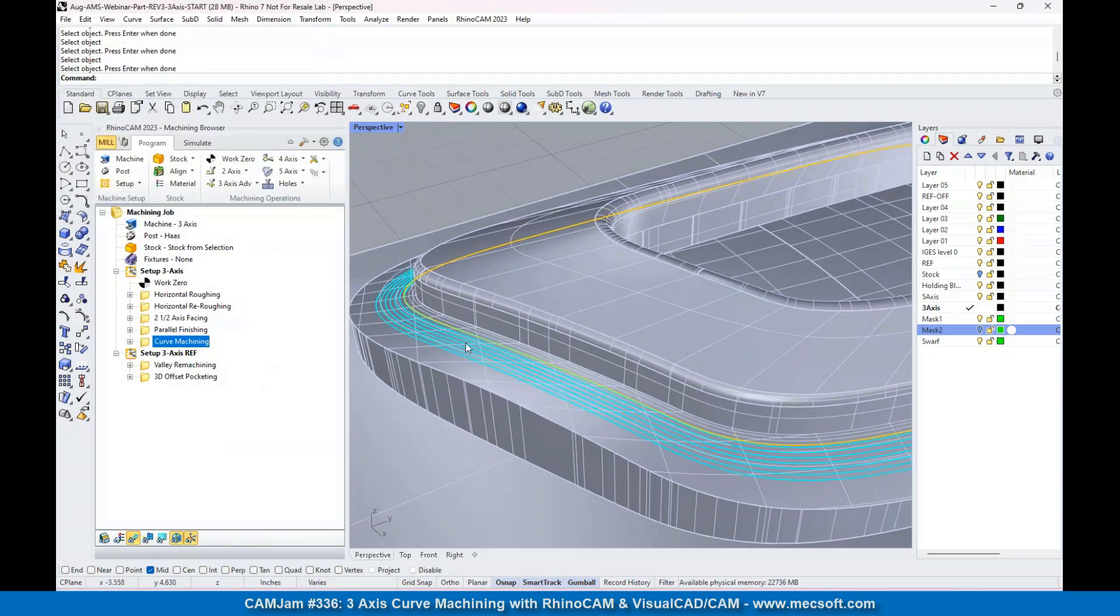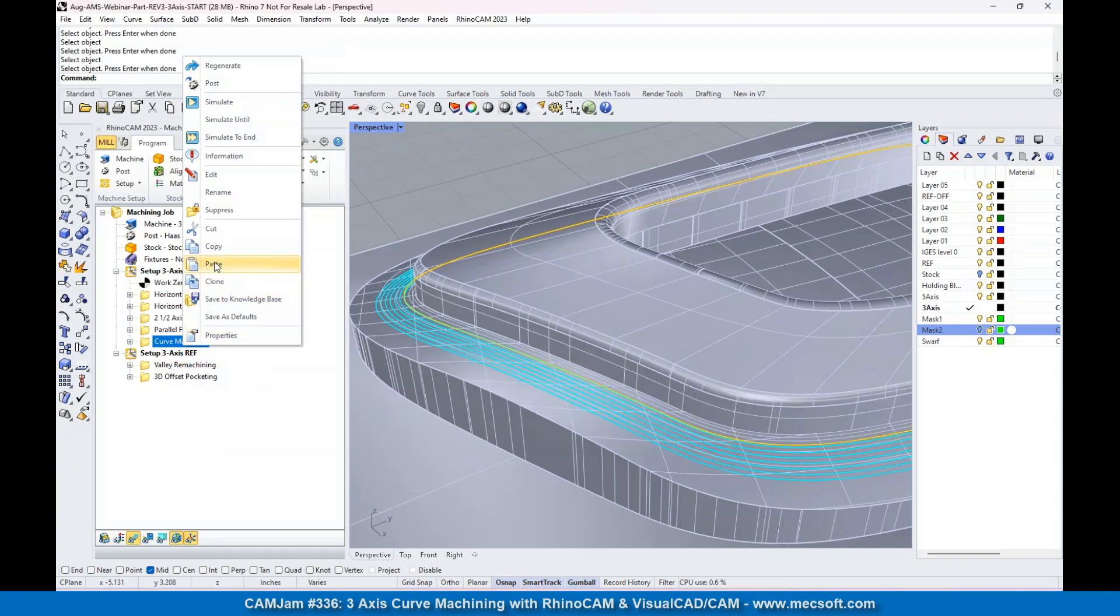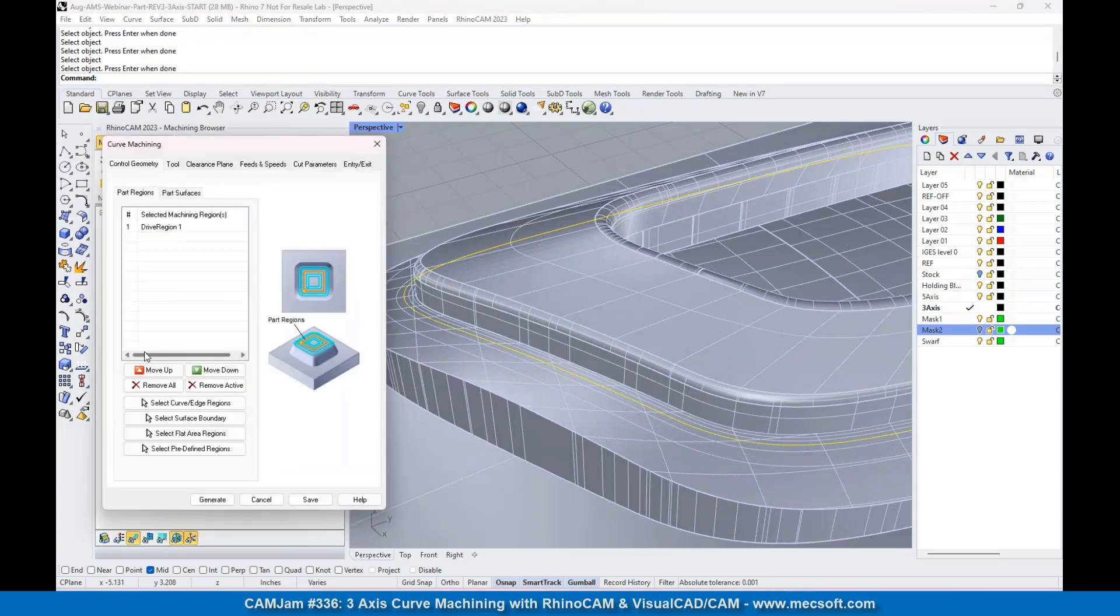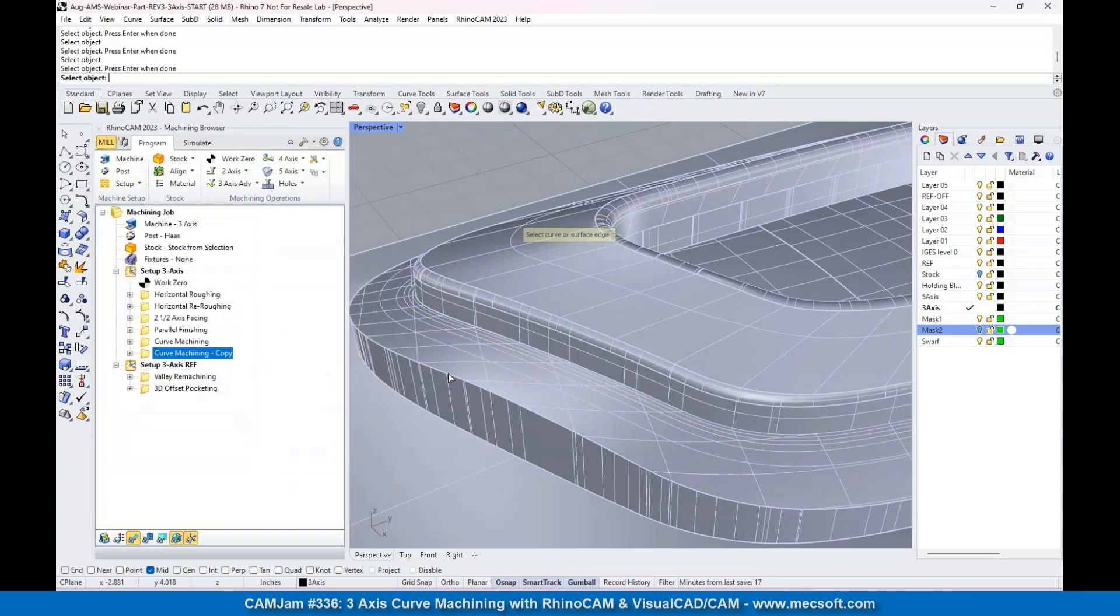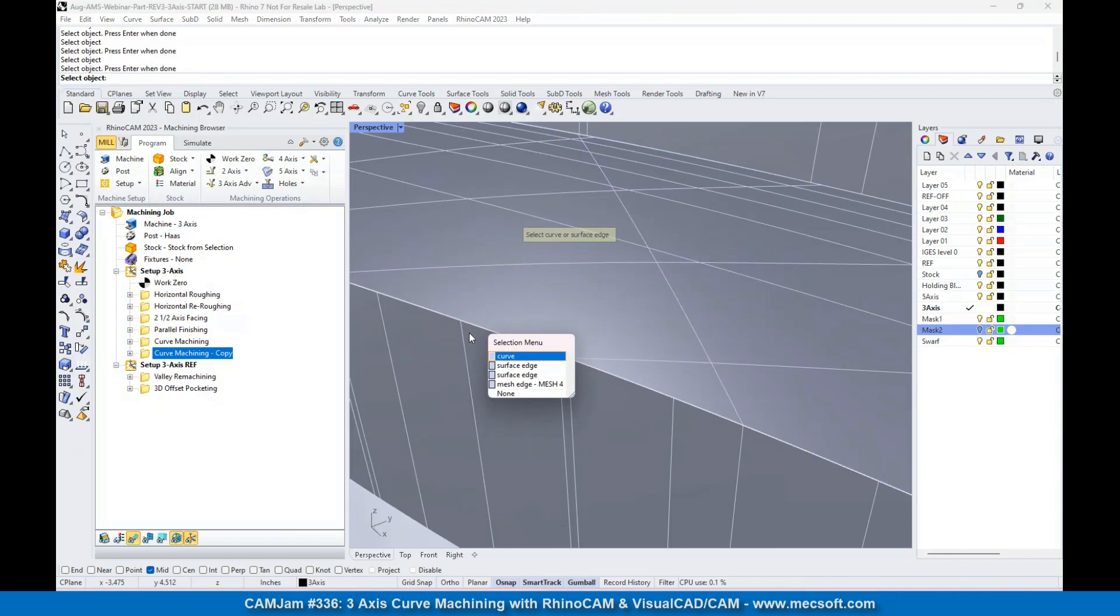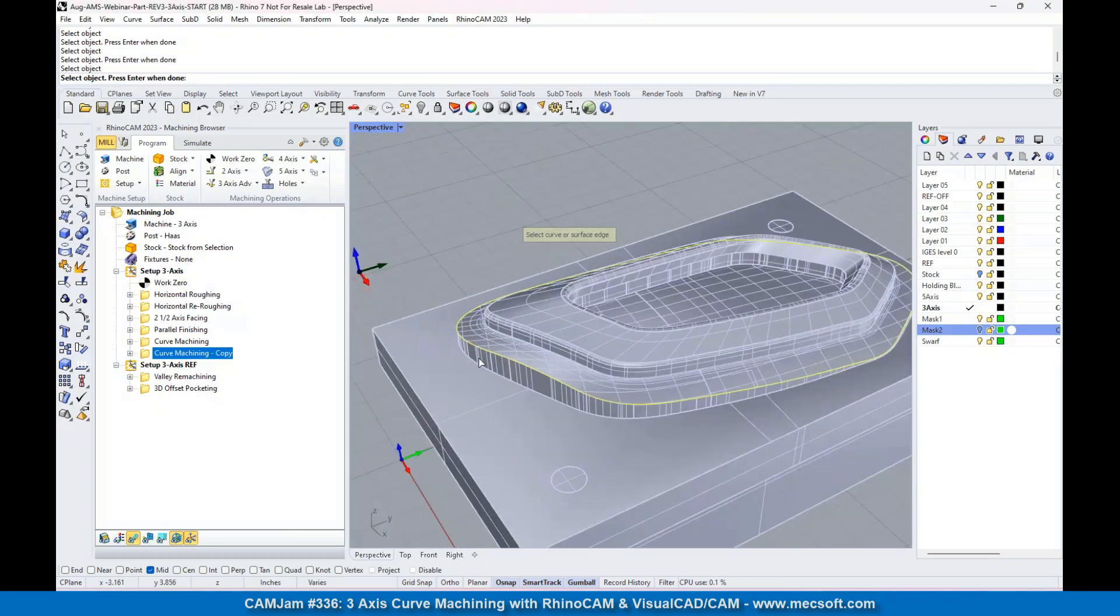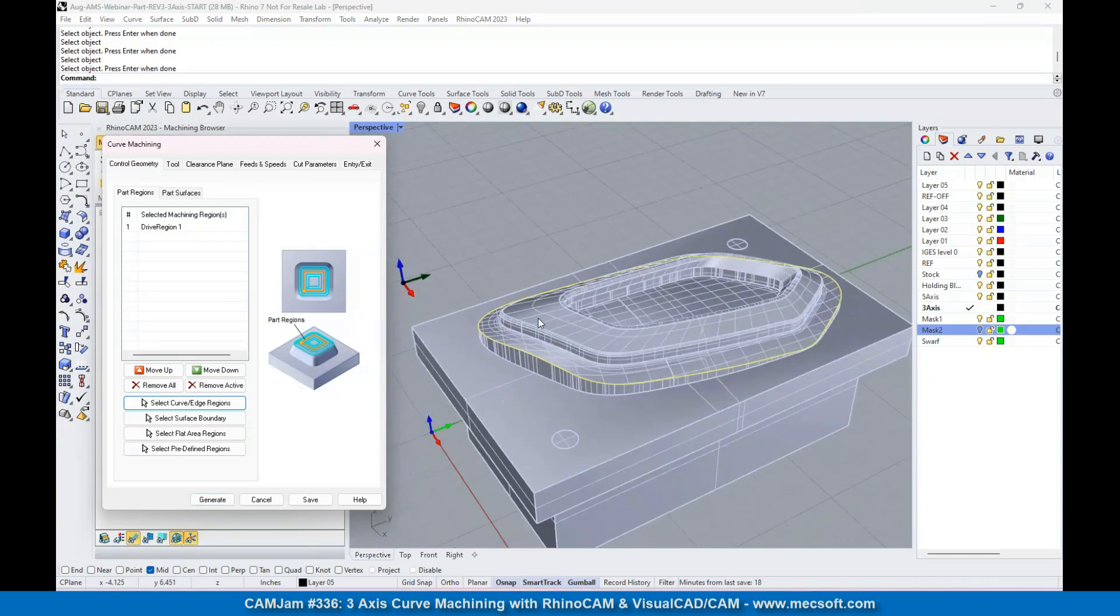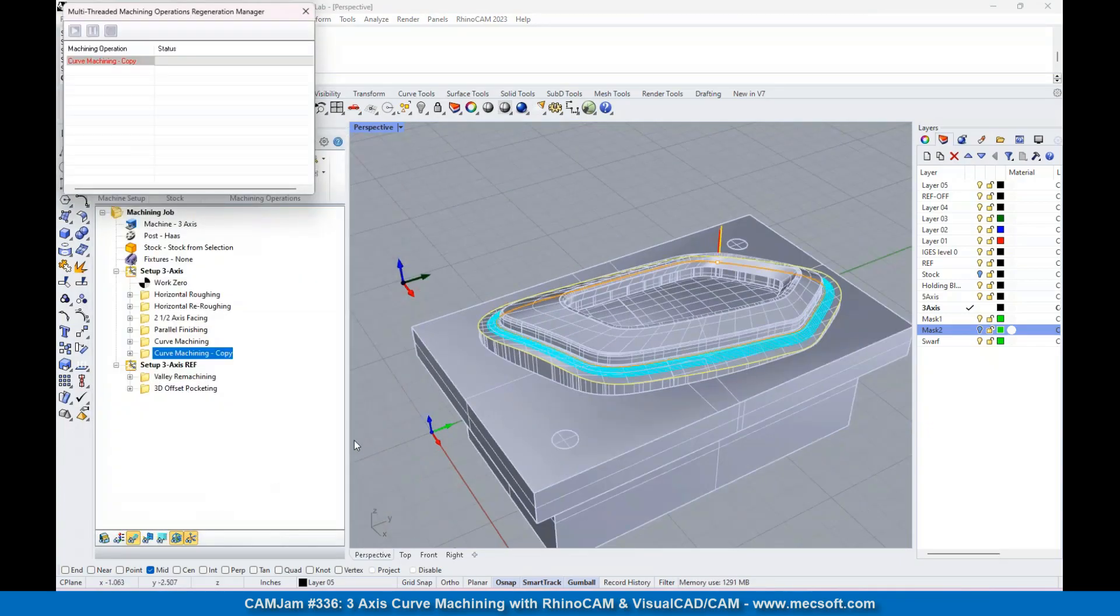Now I'm going to use the same operation again - I'm just going to clone it. I'm going to go into here, remove that edge, and select this one here. I'm going to select that curve, right click, and let's generate that.